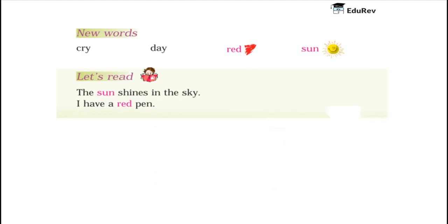Let us have a look at the new words first. The different new words that are included in the poem are: Cry.